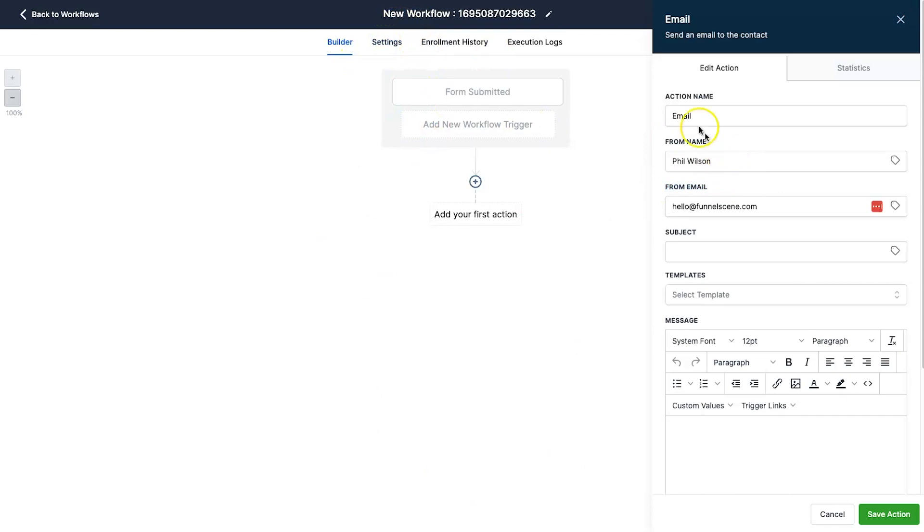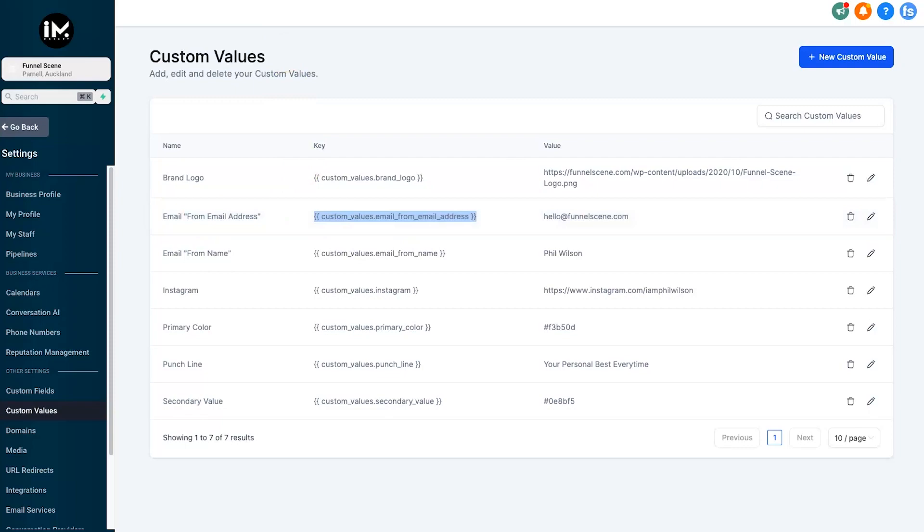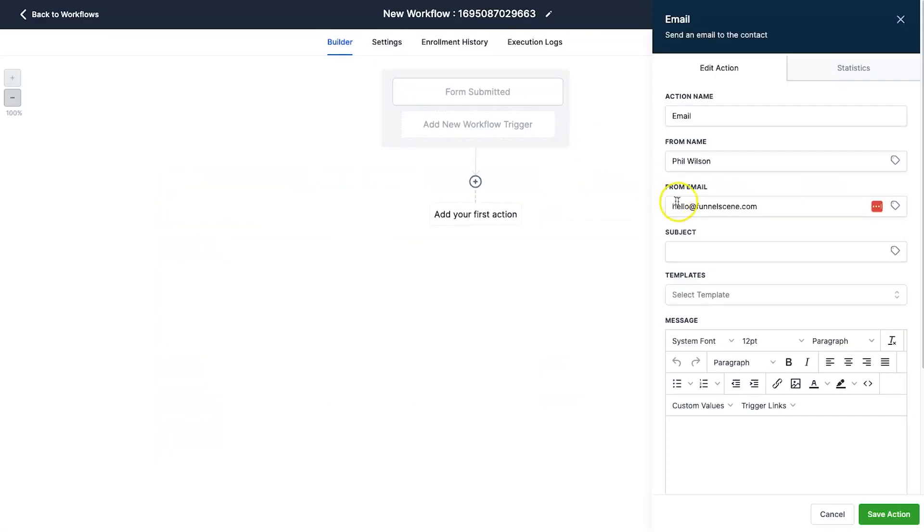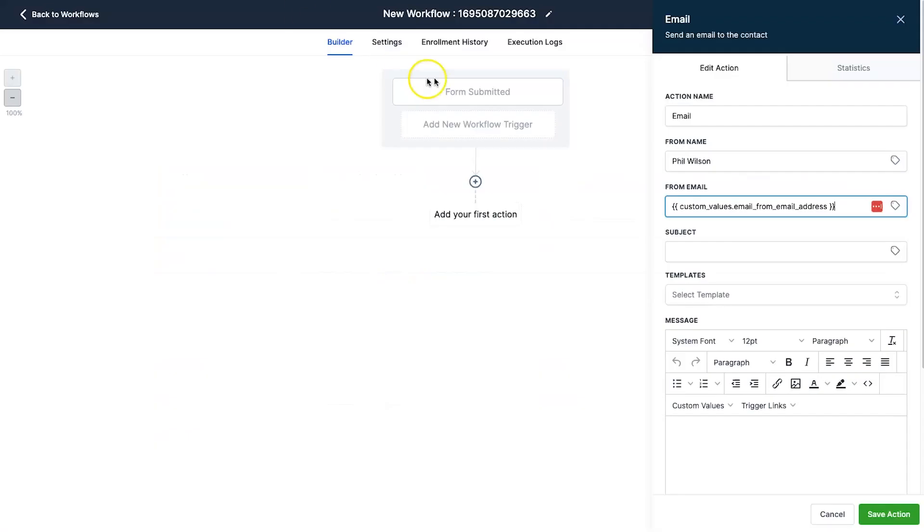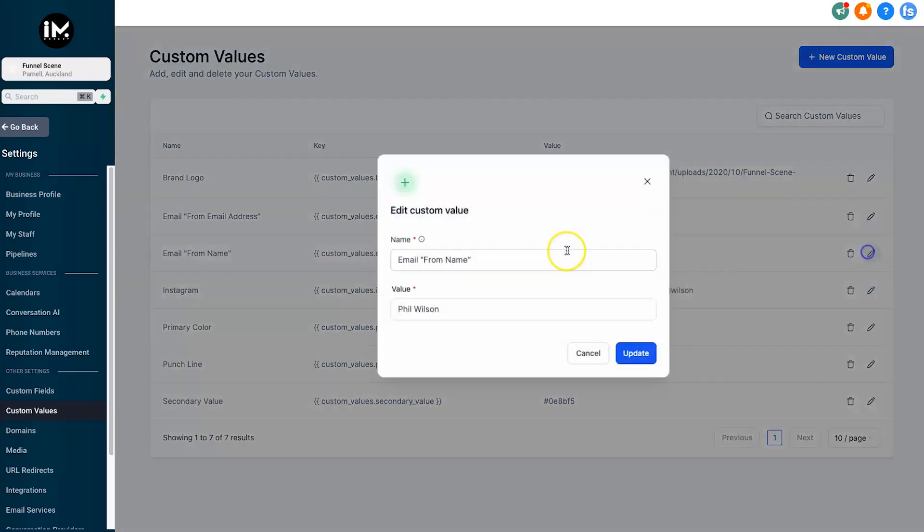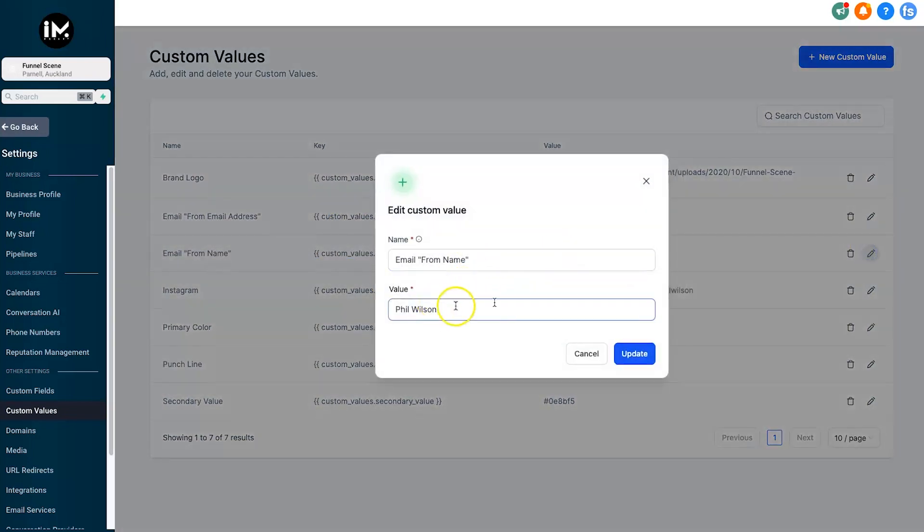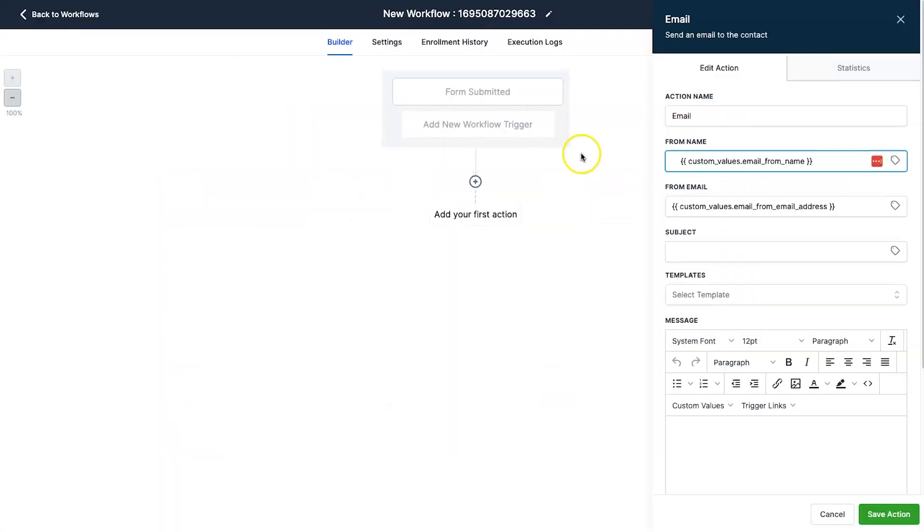But what you could do instead is create these custom values. So from email address - instead of adding in the email address directly into each one, you could just add in this custom value. And instead of having to change every name and every email inside of your emails, you could actually just change this one thing and it's going to be site-wide. It's going to change it everywhere where this short code is embedded. I hope that makes sense.